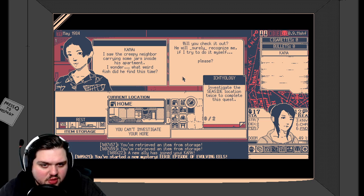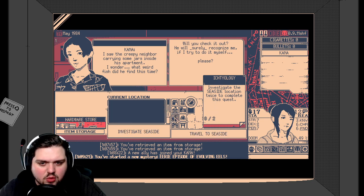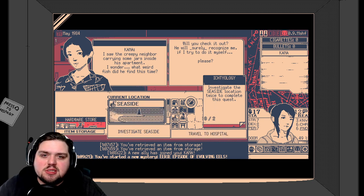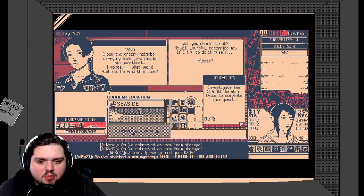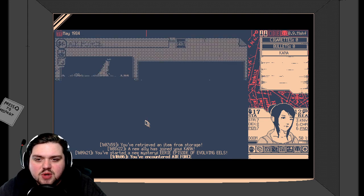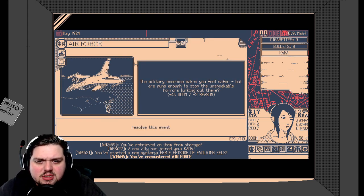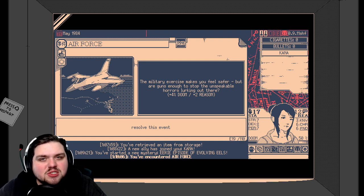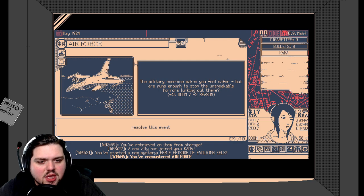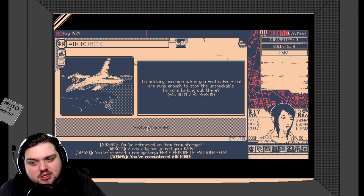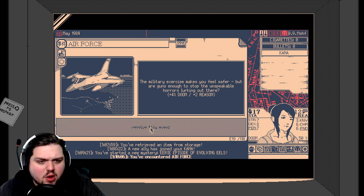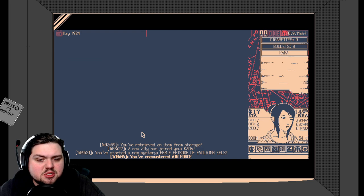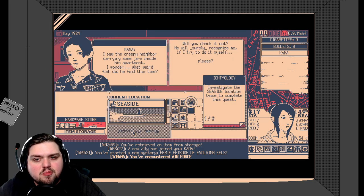Alright, before we do anything, let's go and investigate the seaside location twice to get this quest out of the way. Even though the quest might naturally lead us there, but it might not, so I'm just going to get it out of the way right off the bat. We have some friends with us today. Air Force? The military exercise makes you feel safer, but are guns enough to stop the unspeakable horrors lurking out there? Plus four to doom, plus two to reason. Well, our doom is up to 50%. That is somewhat worrying, considering I think if we get to 100%, we die or we fail or something. But plus two reason is always nice.